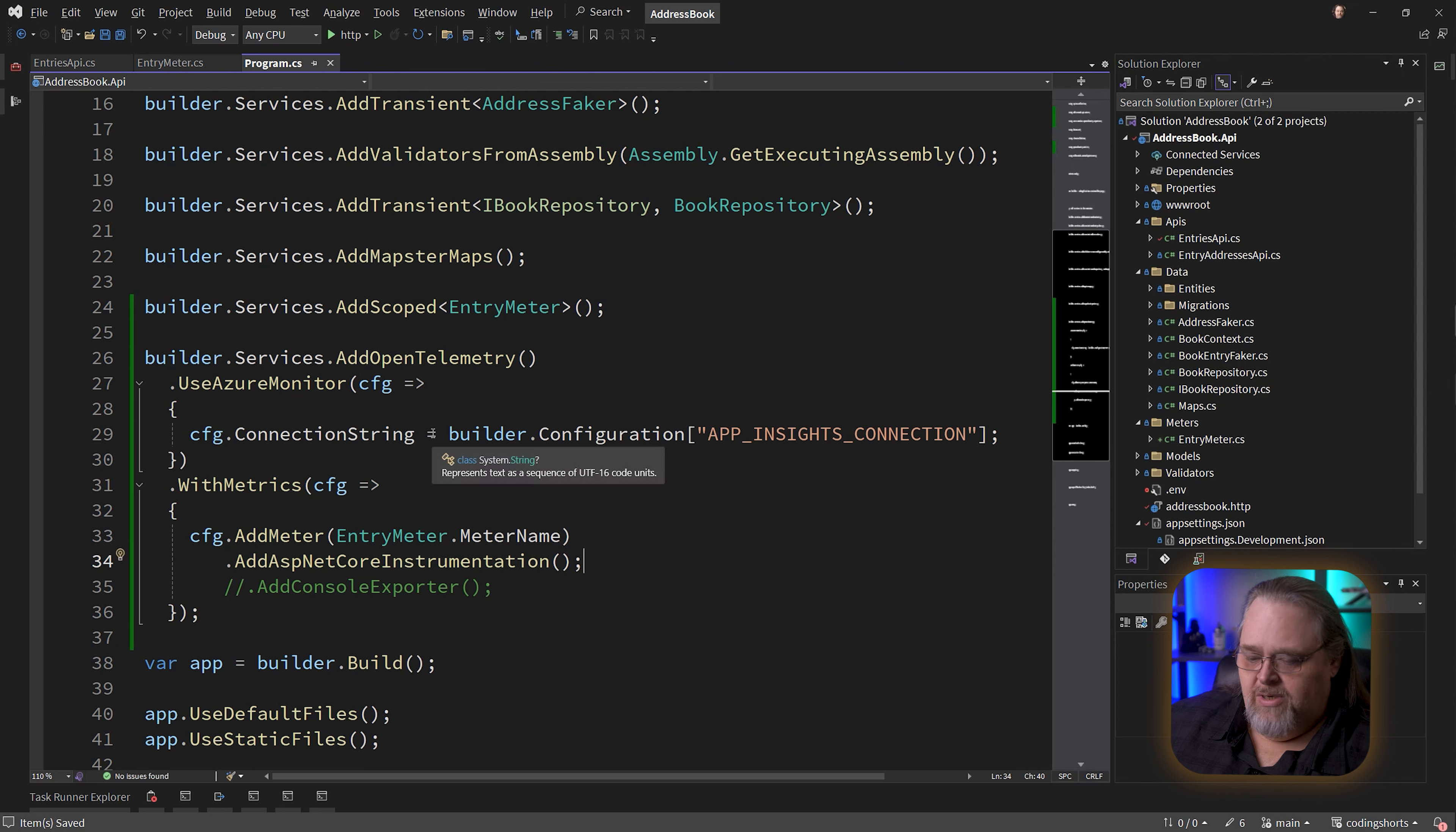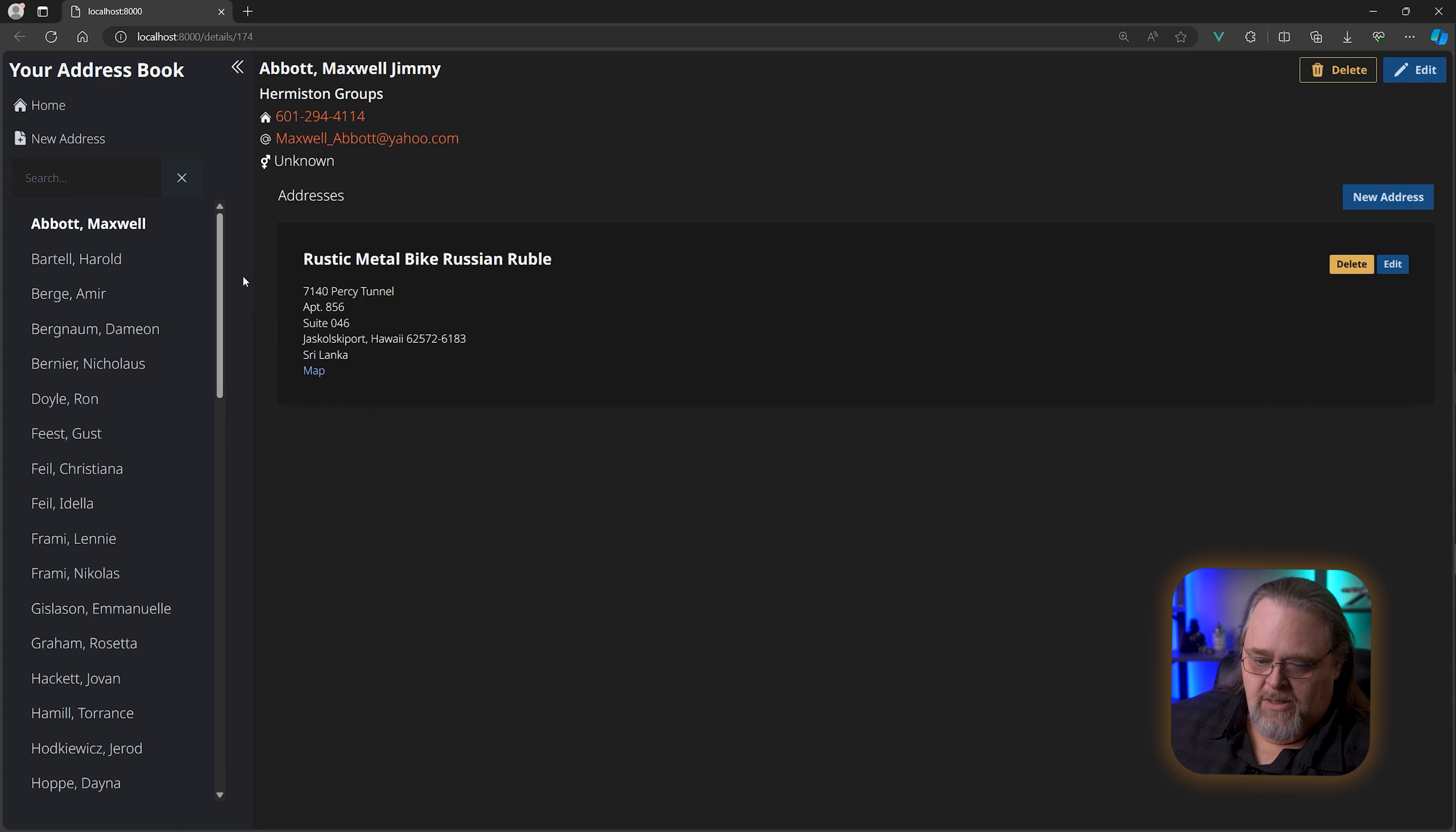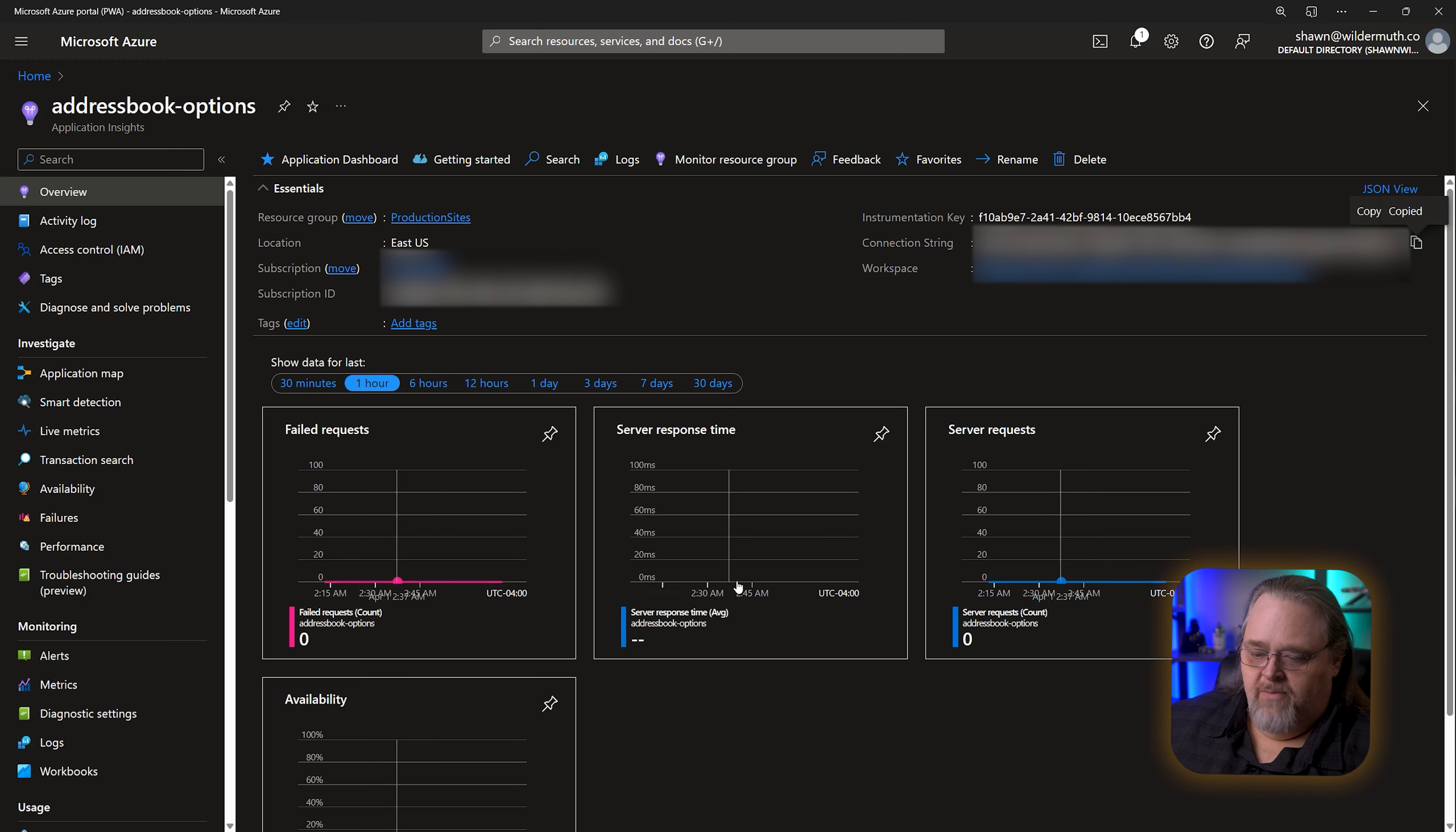What's interesting is we don't need to add exporters here because this piece is basically middleware in OpenTelemetry to say if you're using things, send them to Application Insights. Let's run this and use a bunch of things just so we have some data in there.